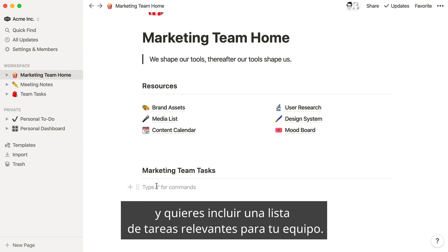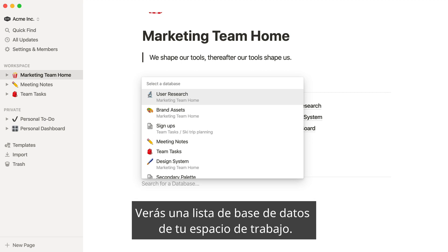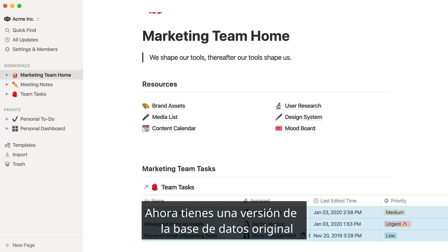To add a linked database, you can click the plus button and scroll through the list, or for a faster workflow, just use the slash command — type slash linked and hit enter. You'll see a list of databases from your workspace, but if you don't see the name of the database you're looking for, you can just type it out where it says 'search for a database.' Now you've added a new instance of the original database to your marketing team homepage.